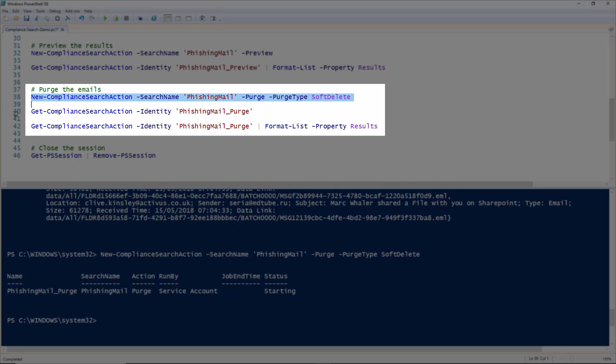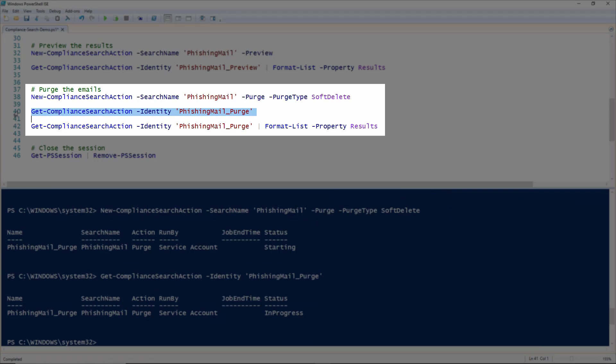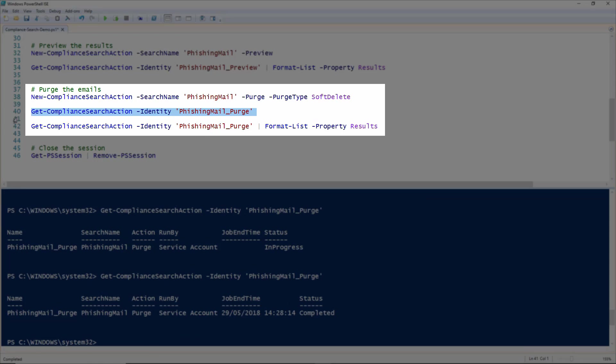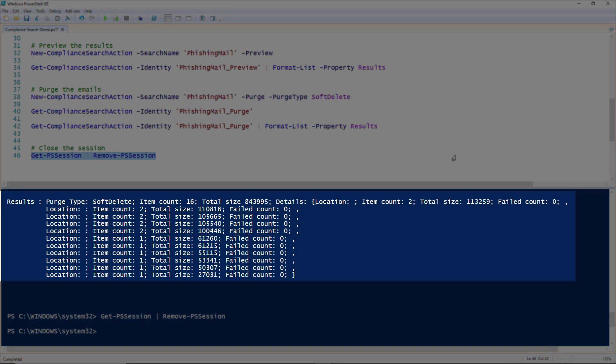To get the results of the purge, you need to run the Get Compliance Search Action commandlet, making sure that you use in the identity parameter the Compliance Search Action, which will be the original search name, followed by underscore purge. Check the results of the purge, and you're done.